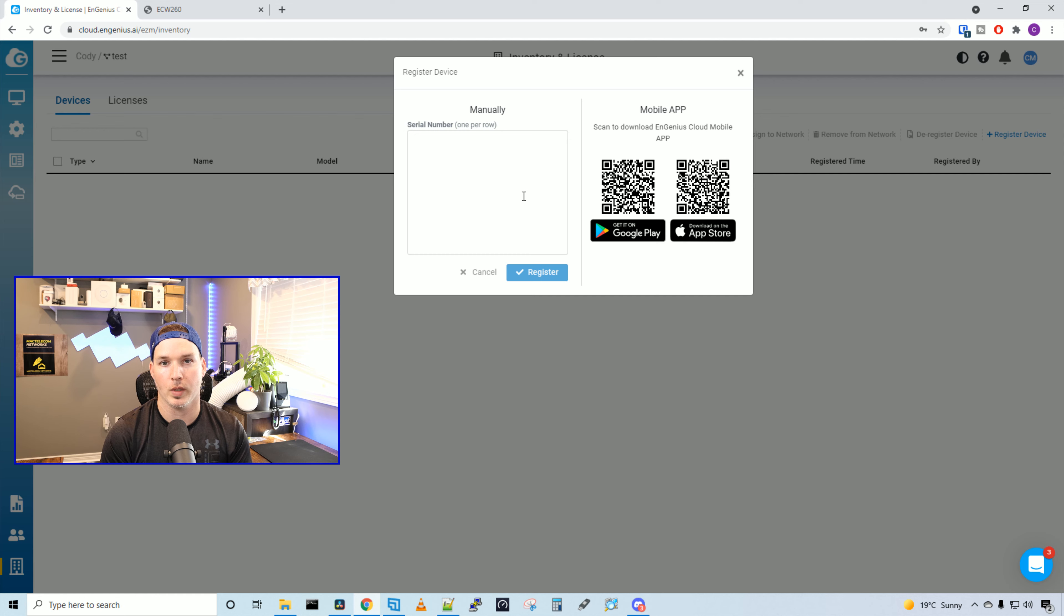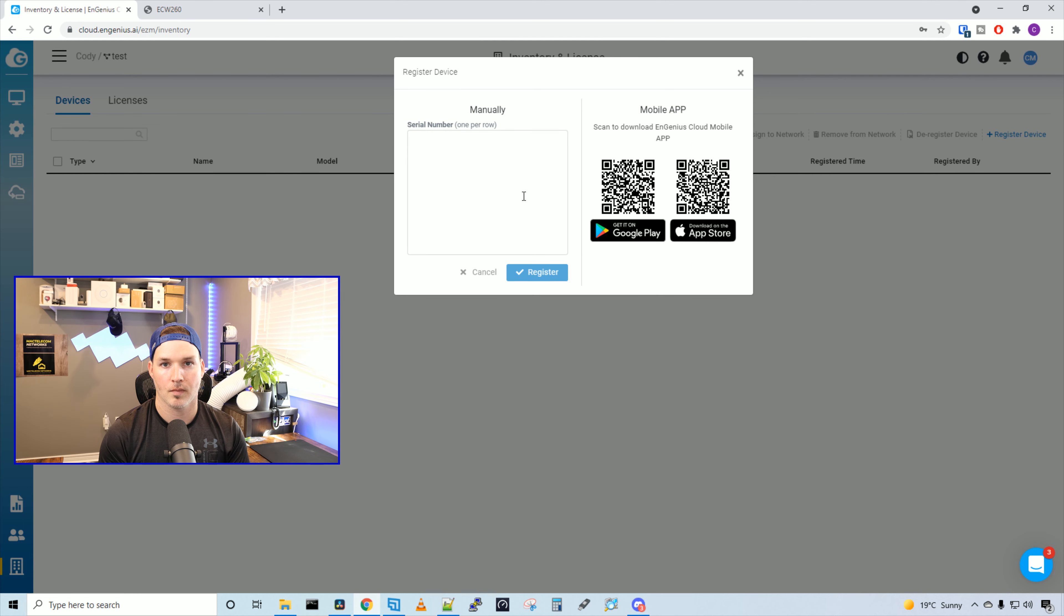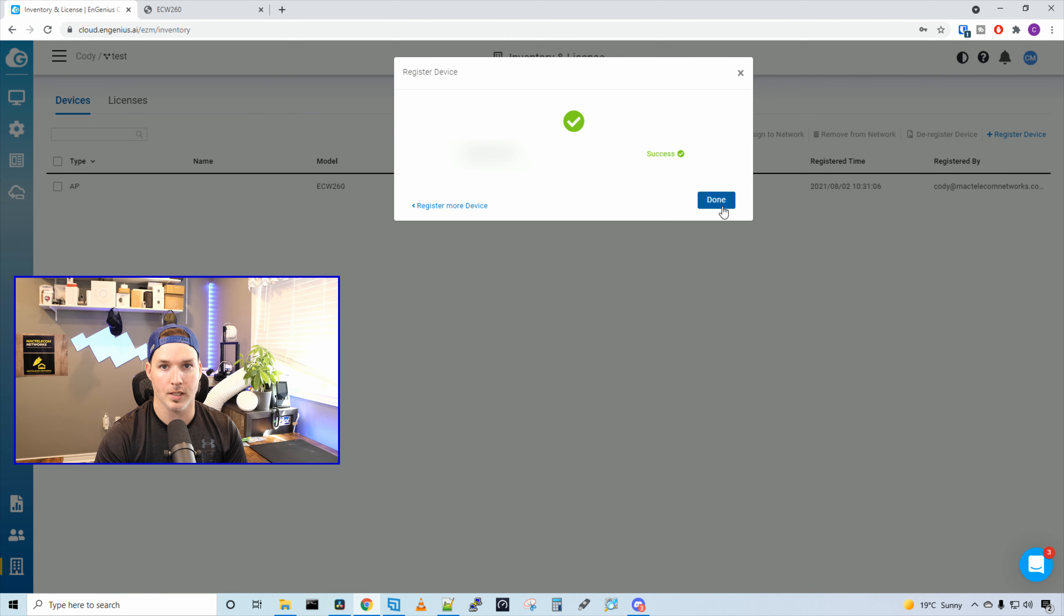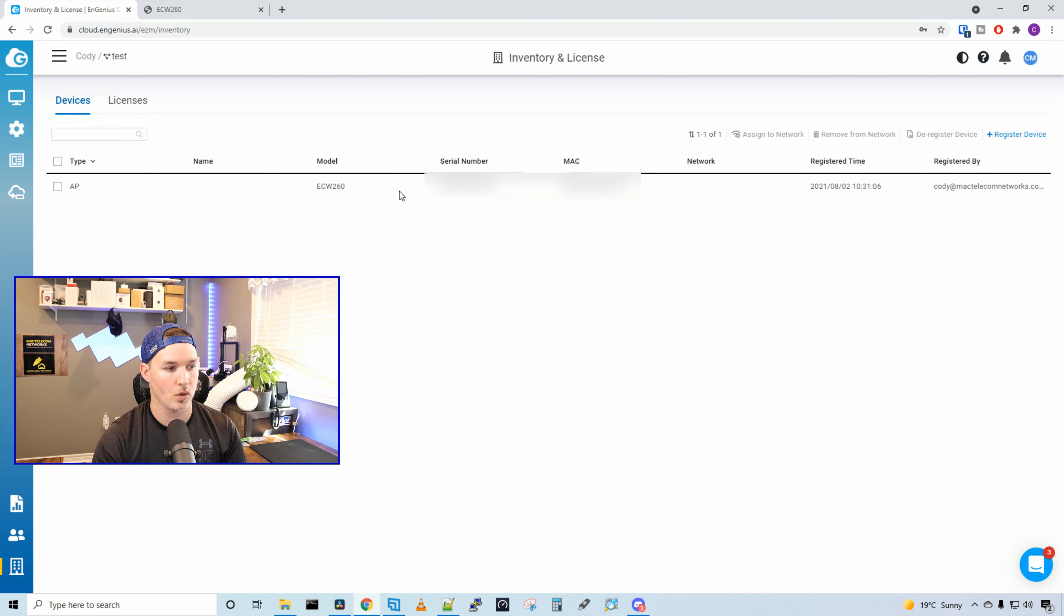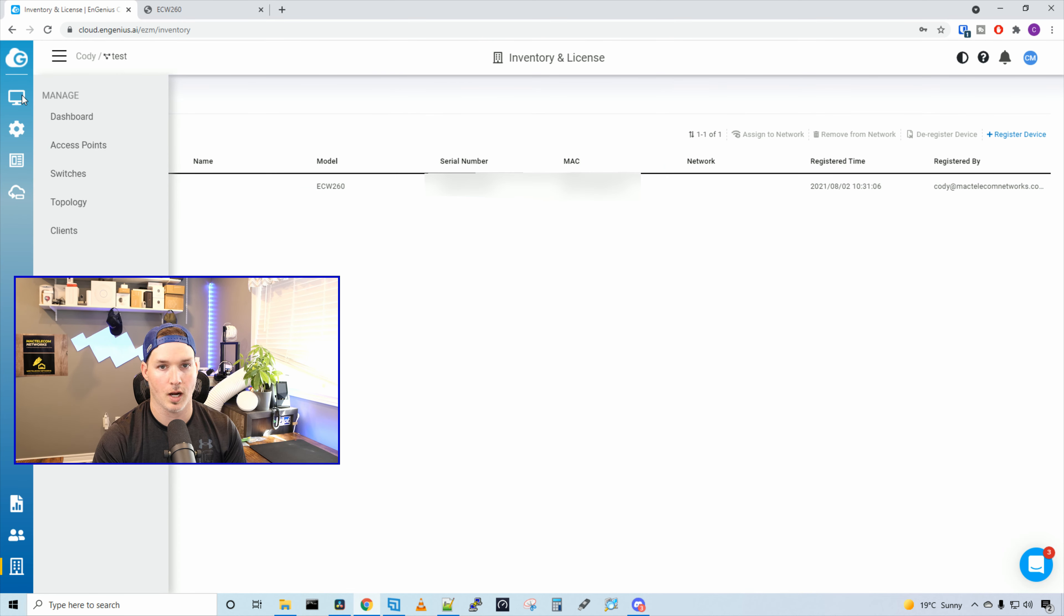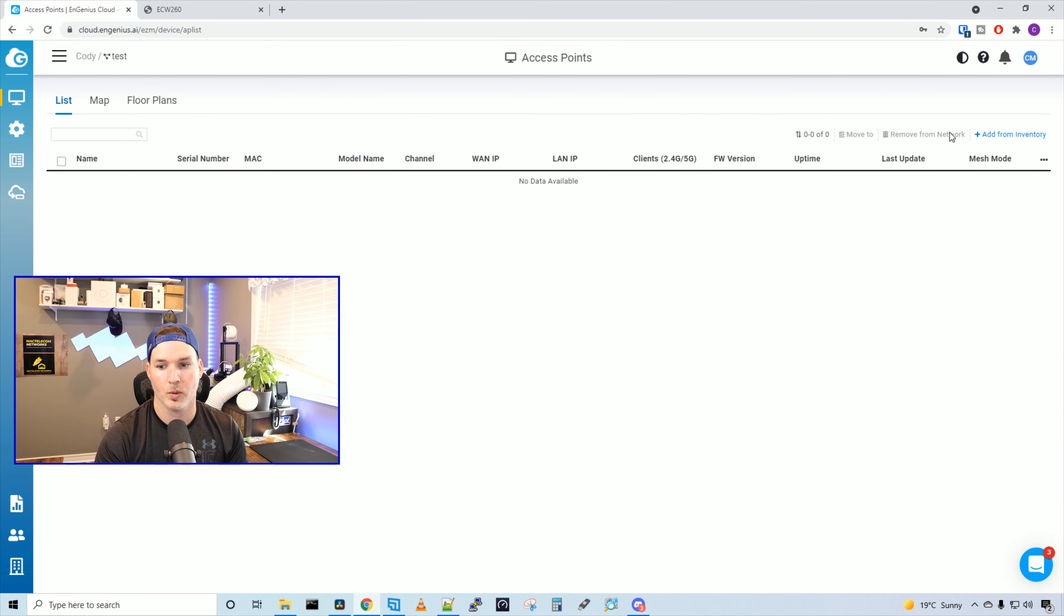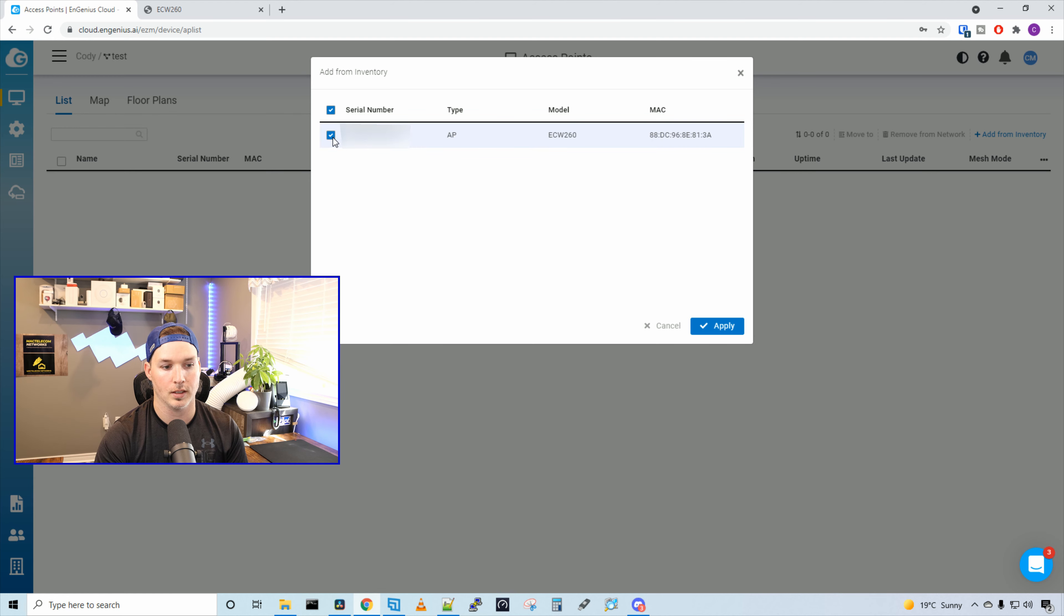There's a couple of ways we could register the device. We can manually put in the serial number, or we could scan the QR code on the back of the access point. I'm just gonna enter the serial number manually. Once we have the serial number in, we just need to press register, and then press done. Now we could see that our access point has registered to the controller. We could go up to our computer icon, and then go to access points. We could see there's no access points currently on here, but we could add from inventory. And in our inventory, we could now see that the ECW-260 is showing up. We could click on it, and then press apply.